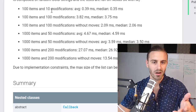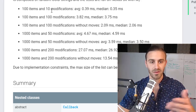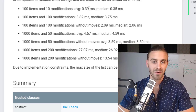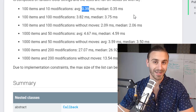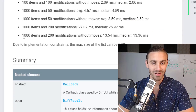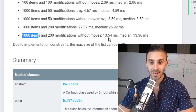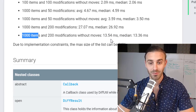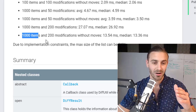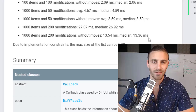If you have 100 items with 10 modifications — so 10 updates — on average it takes 0.39 milliseconds, which is absolutely nothing. And if you go all the way down to where you have 1000 items with 200 modifications, it's only 13.54 milliseconds, which is absolutely tiny. Chances are you won't have many lists longer than that. So it's a very performant operation.